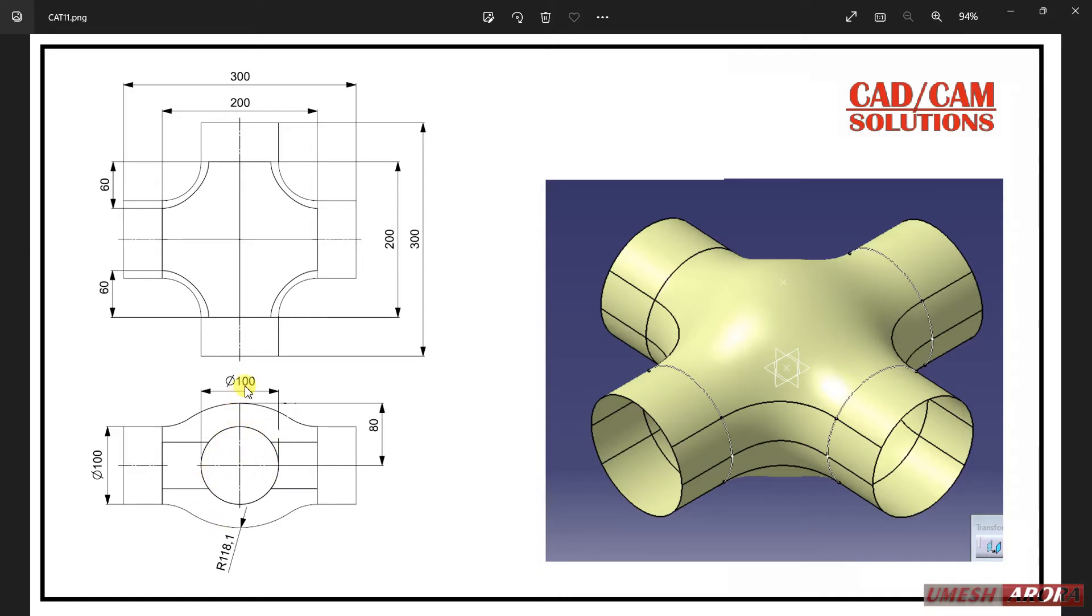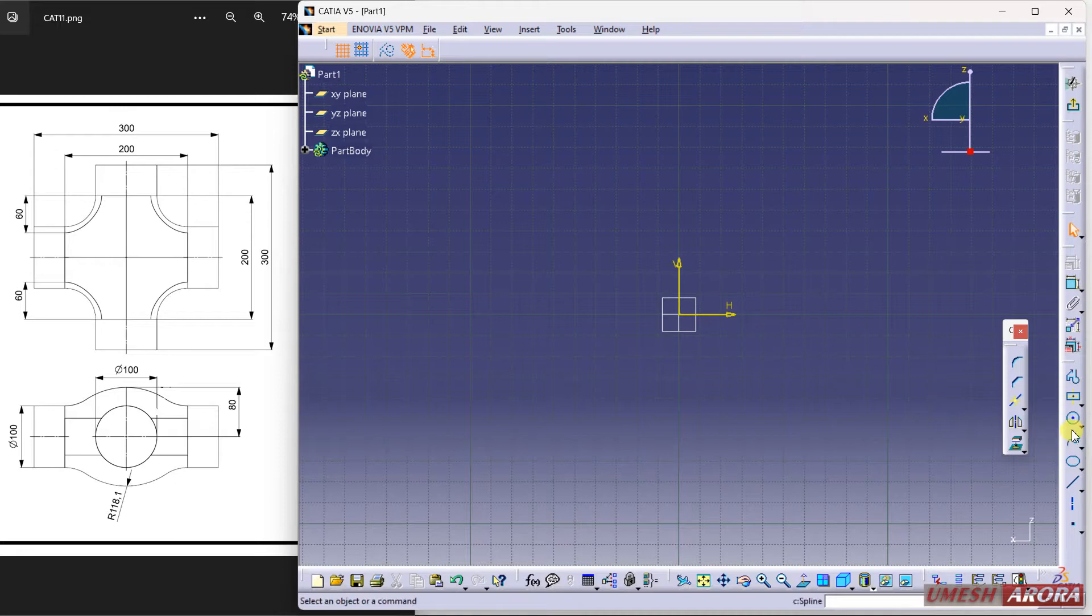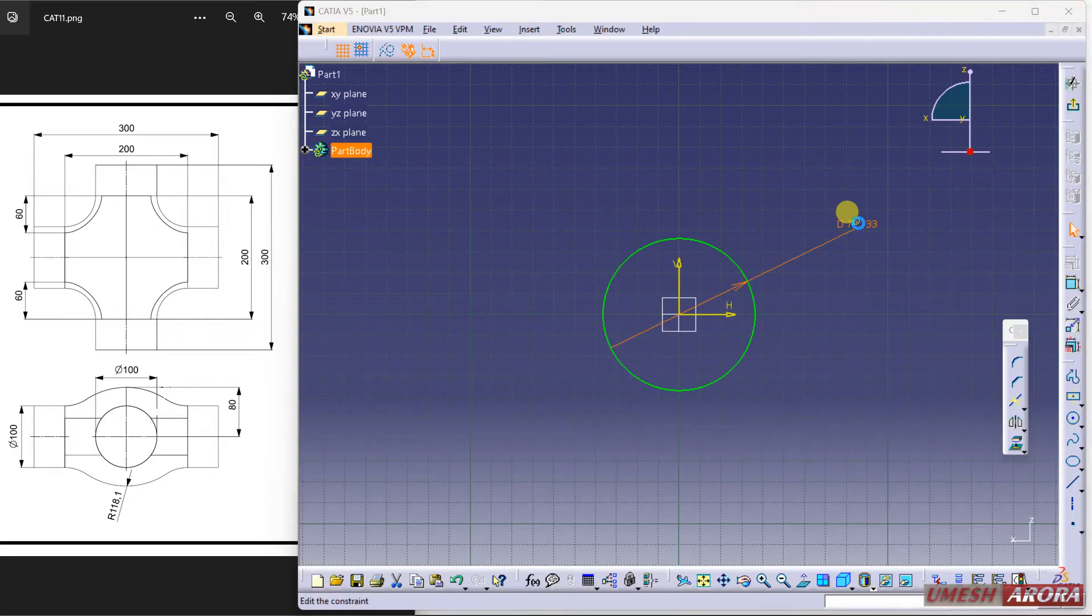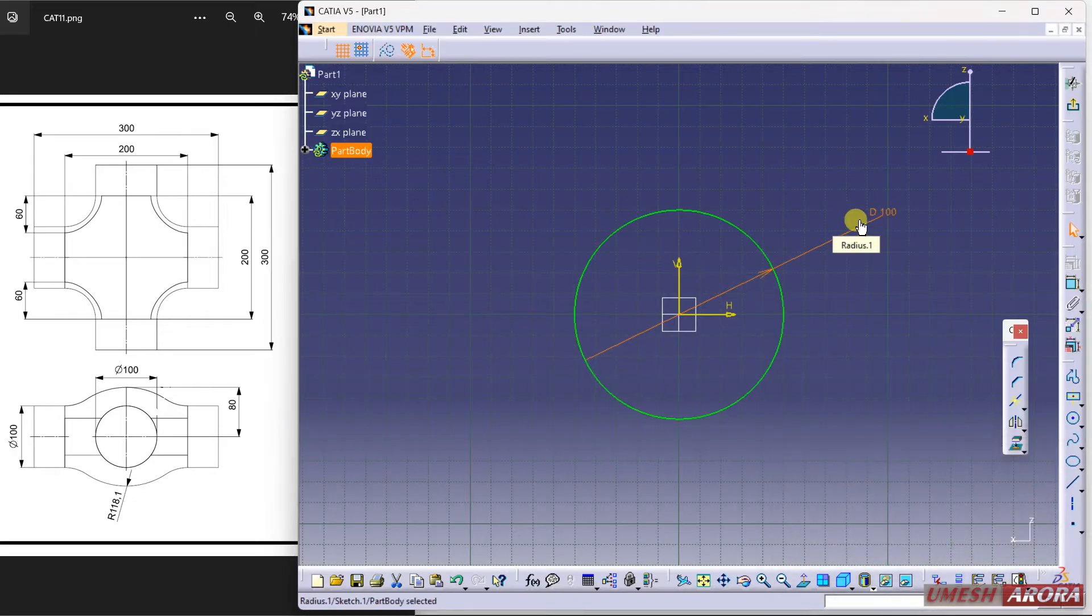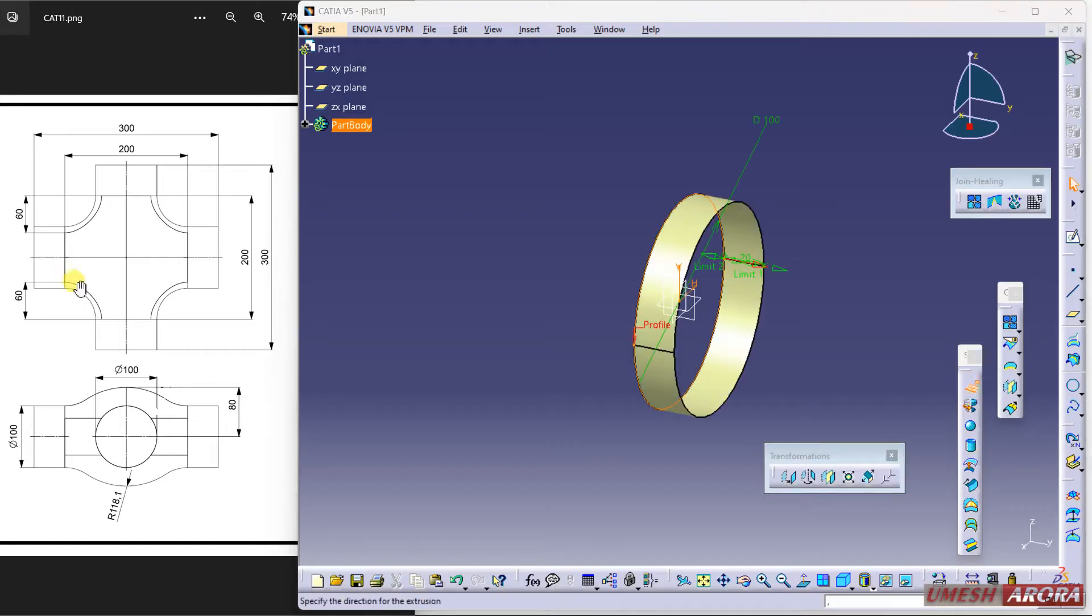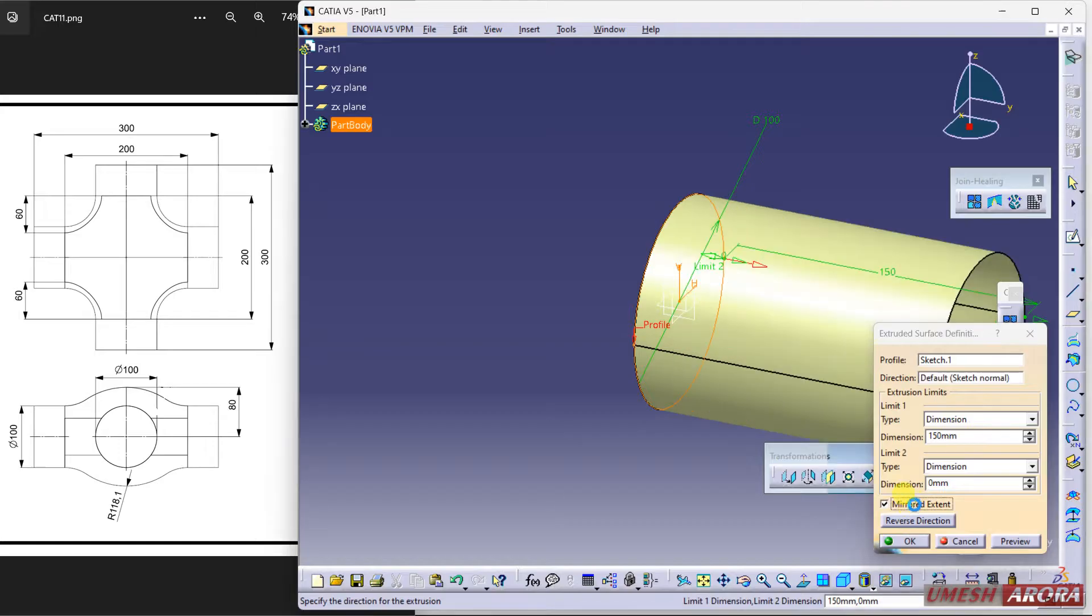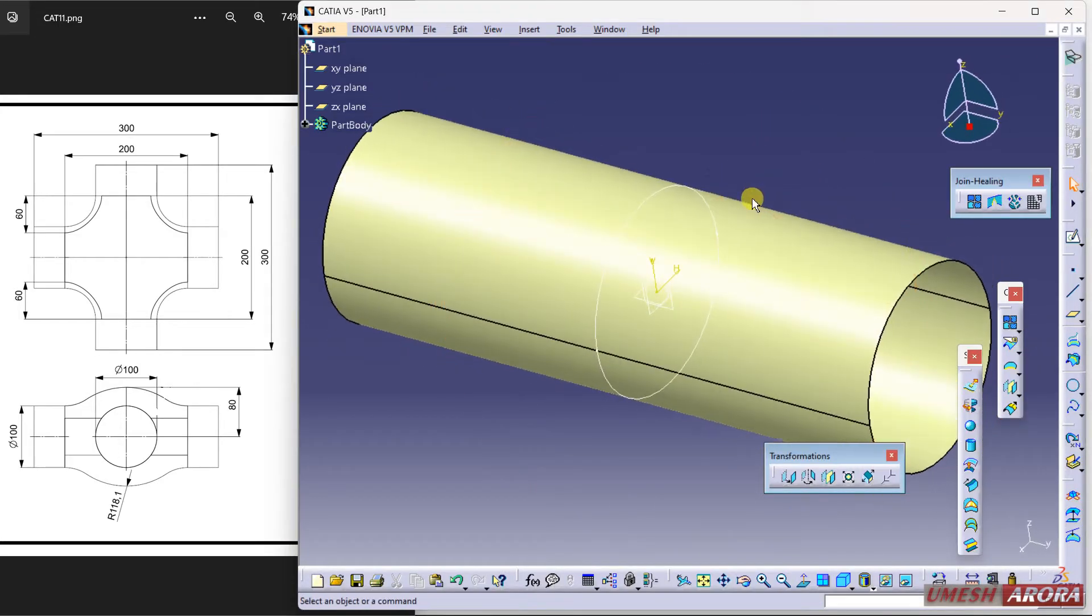I will join this with the blend command and fill the upper portion. I'm selecting a plane and creating a circle with dimension of 100. Now extrude it - 300 is the total length, so enter 150mm on first limit and mirror this extent so it will extend on both sides.